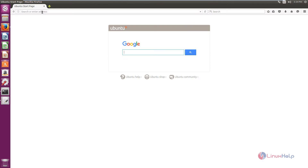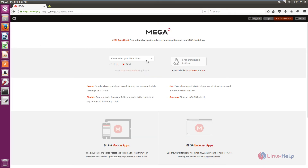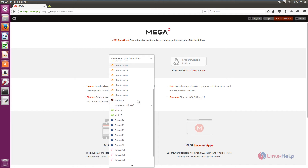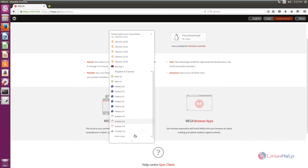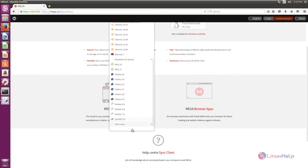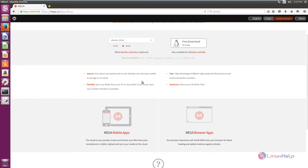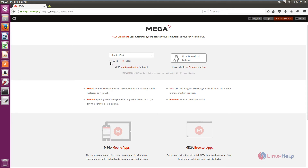Now open the browser, right-click on the search bar, and give paste and go. Now we need to select your Linux distribution. This is available for Ubuntu, OpenSUSE, Elementary, Red Hat 7, Fedora, CentOS, Arch Linux, and others. I am using Ubuntu 16.04, so I am selecting Ubuntu 16.04, and select your architecture.